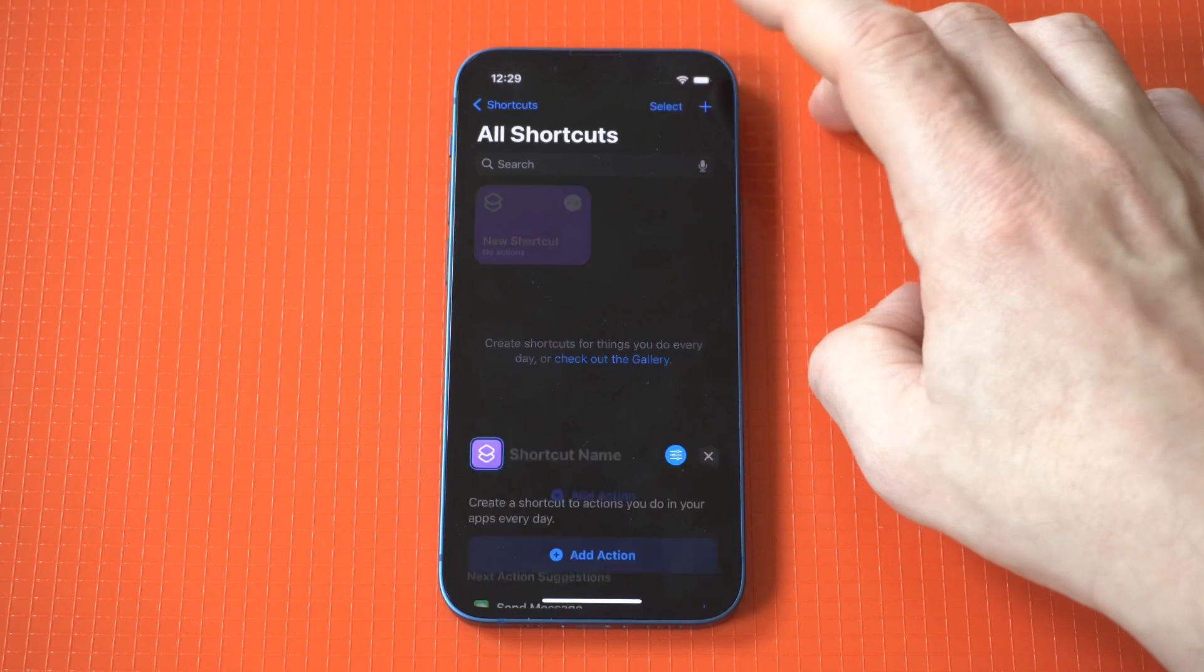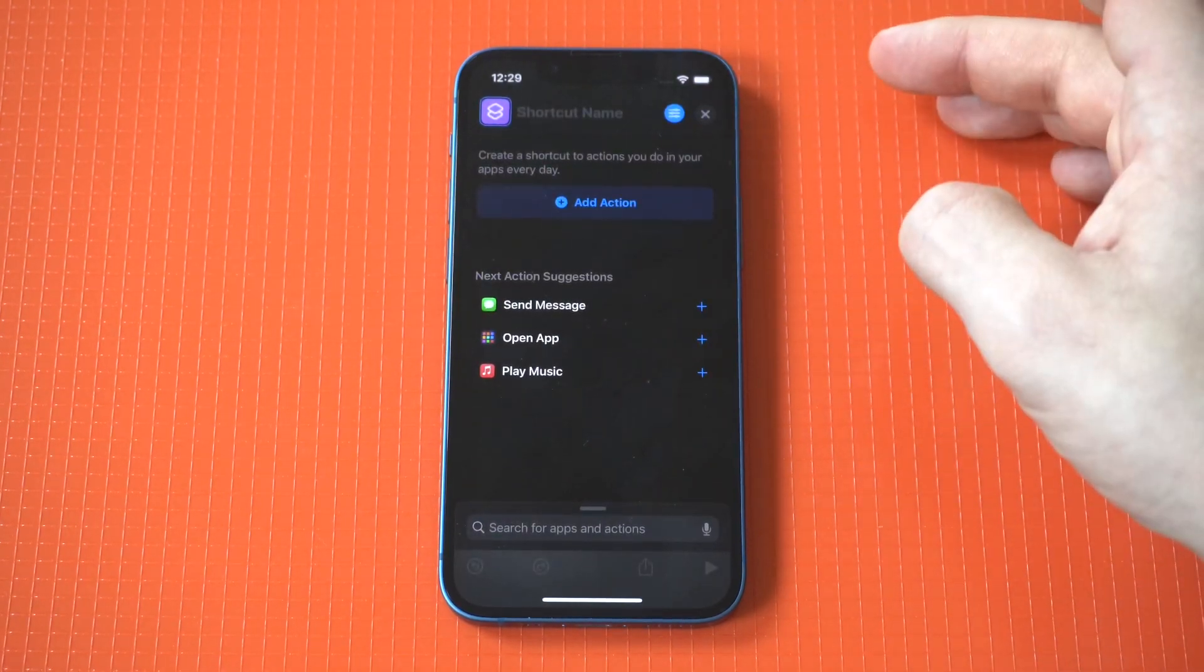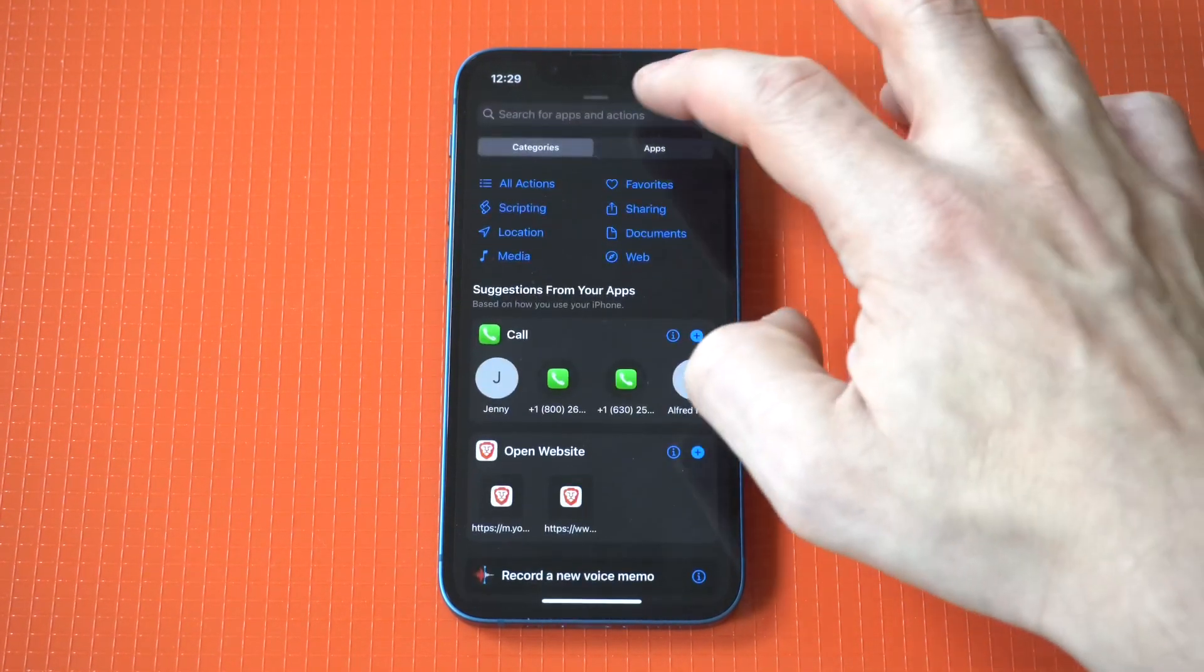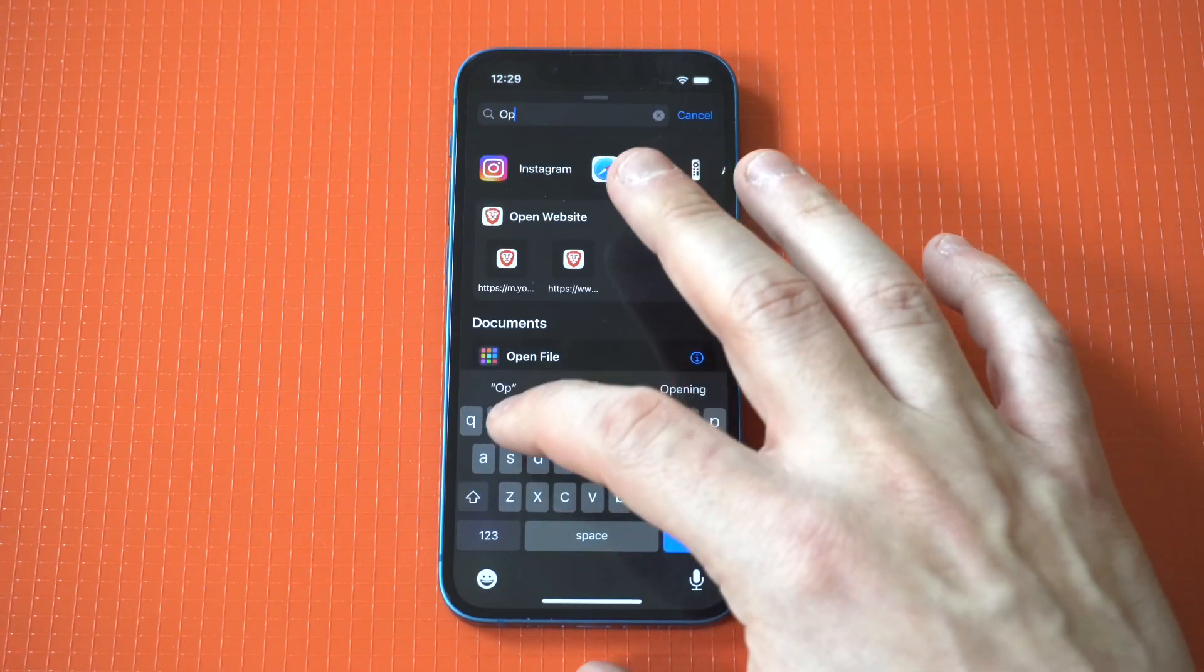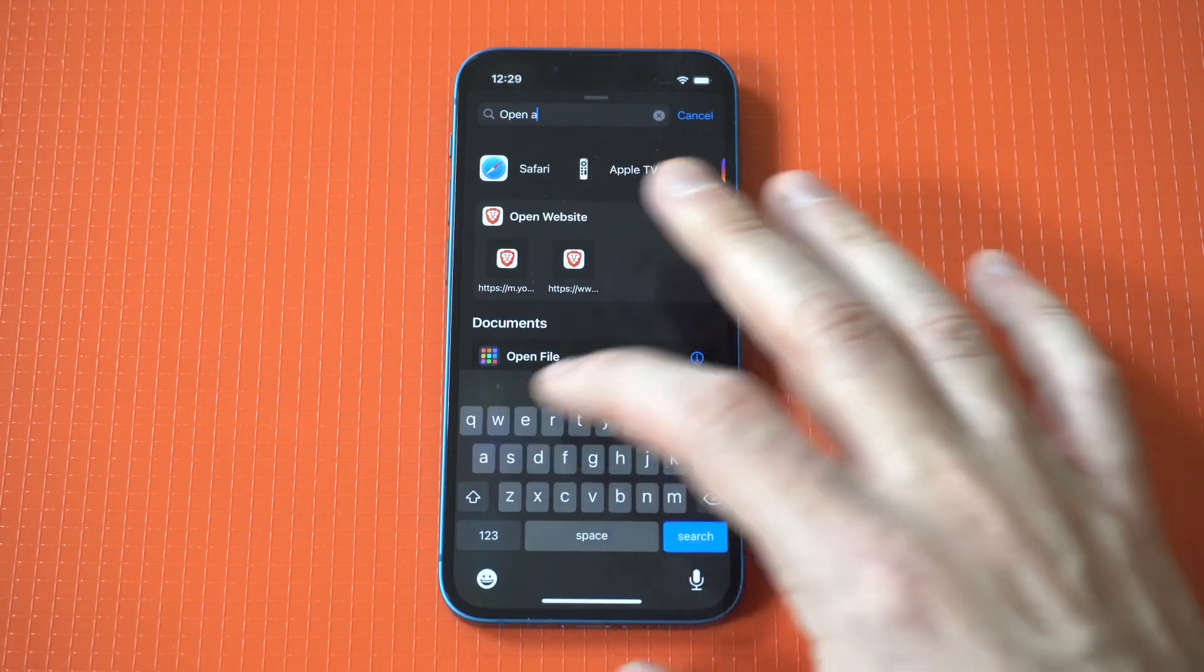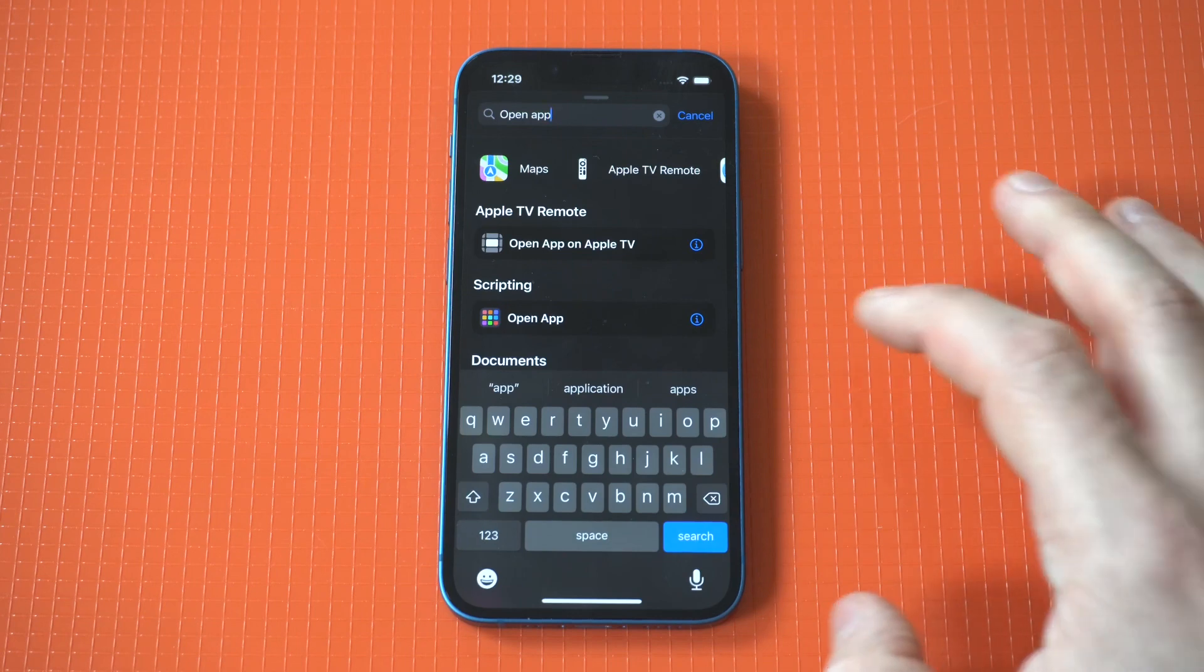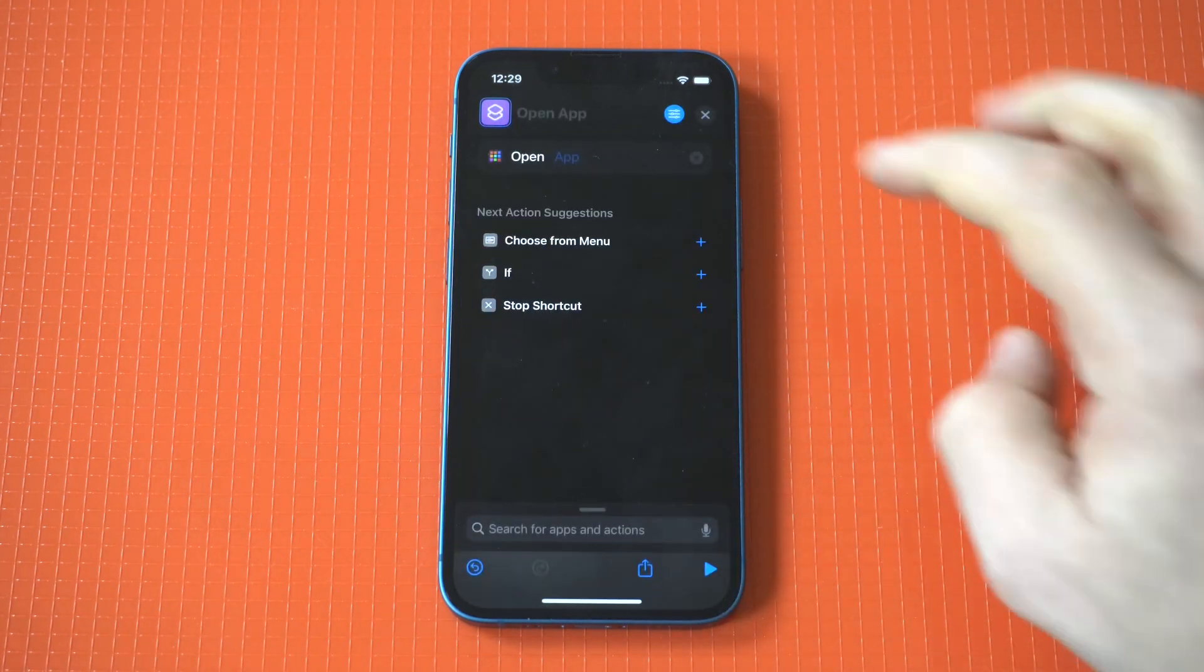And what you want to do is tap the plus icon in the top right hand corner. Now as soon as you do that, you're going to see an option in the middle that says add action. And what we want to do at this point is type in open app. And this is basically the action we're going to set.